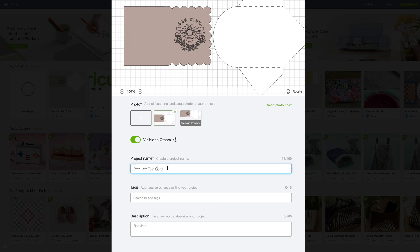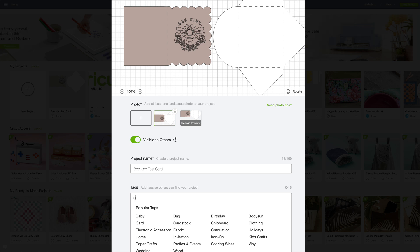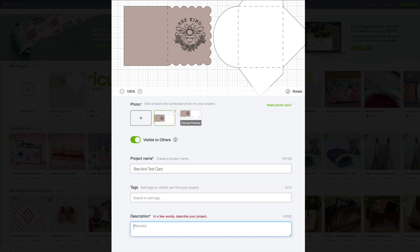And I can name it something else if I want. I'm just going to leave it at that. And I can add a tag, so I'm just going to say it's a card and 'be kind card.' We'll just leave it like that.